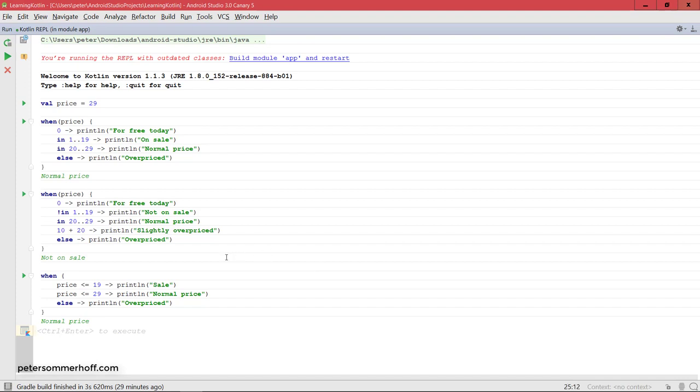Now later, when we talk about object orientation, we can also check for types on the left-hand side using something like instance of in Java. But that's something we can take a look at once we actually have object orientation. For now, there's one more important thing to know about the when expressions in Kotlin, which is just that it's an expression again. Same as with the if expression, we can have a return value for the when expression.